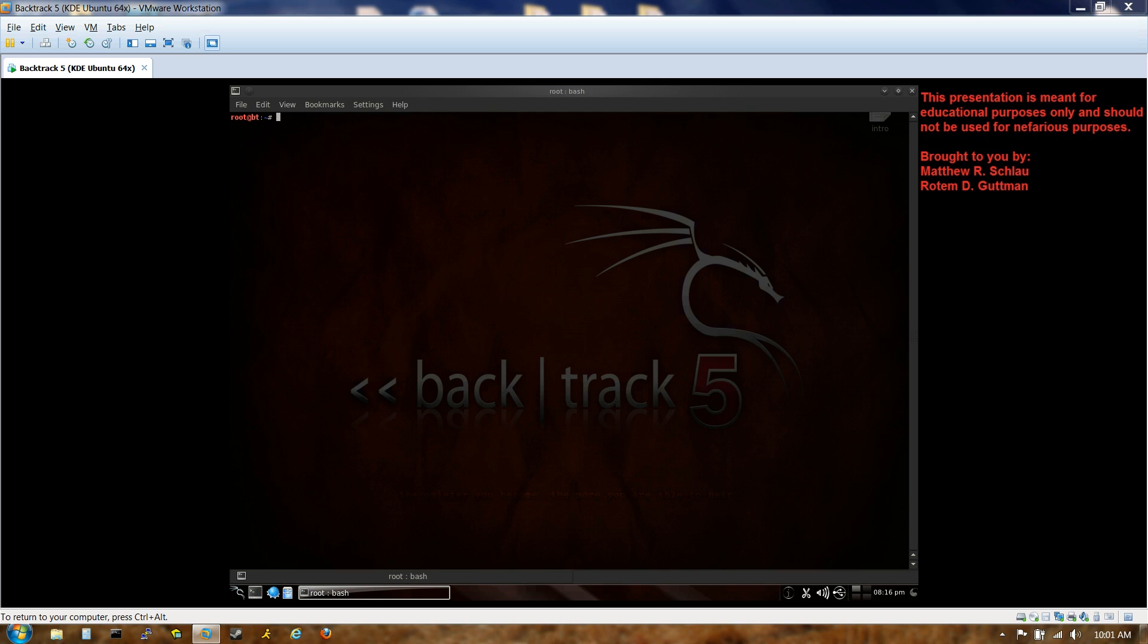Additionally, I'm using VMware Workstation 8, which is what I'm running Backtrack within, mostly for the purposes of recording this presentation. All right, so with that out of the way, let's get to it.